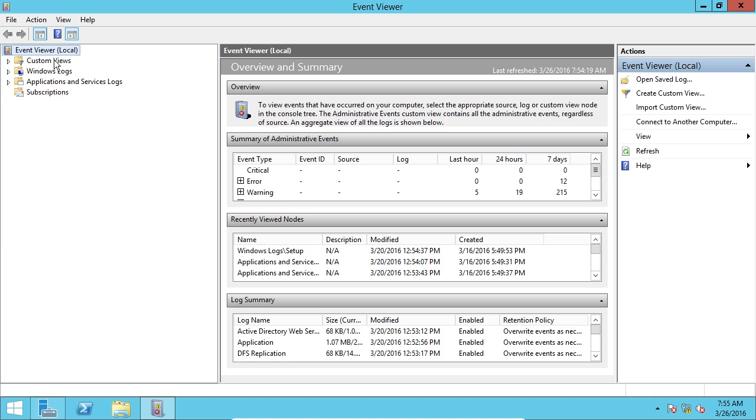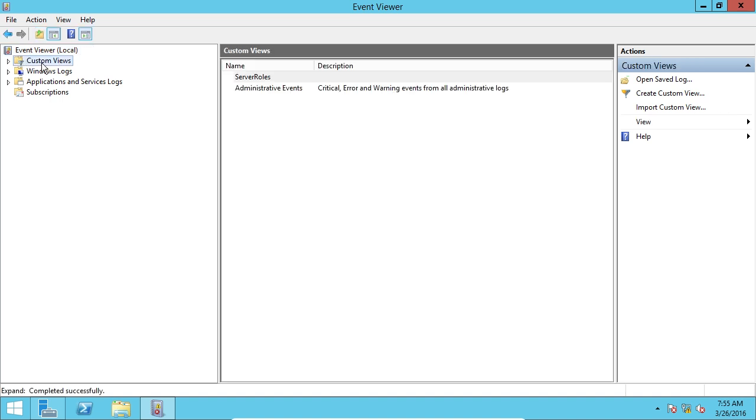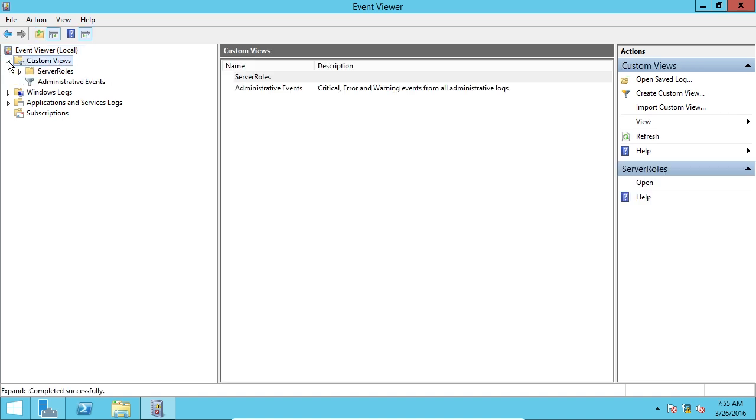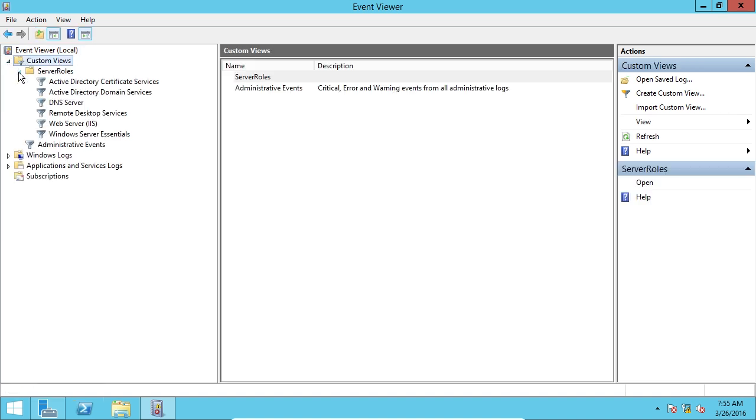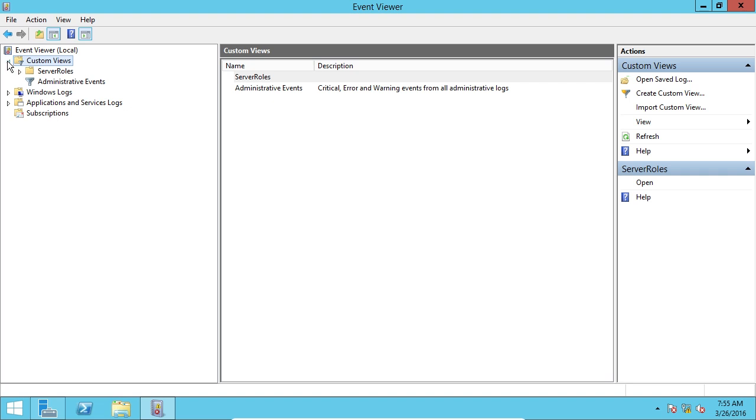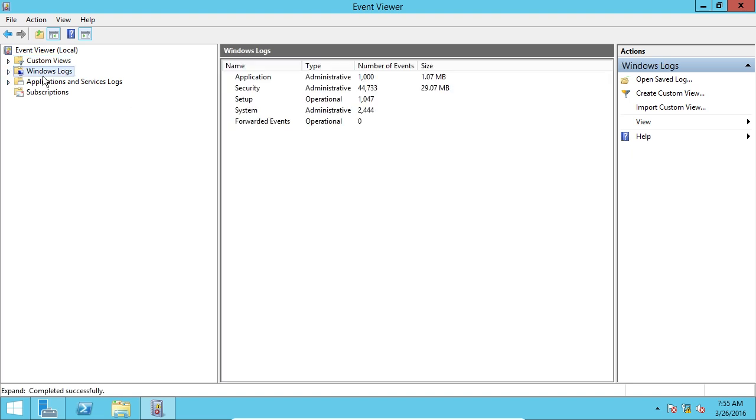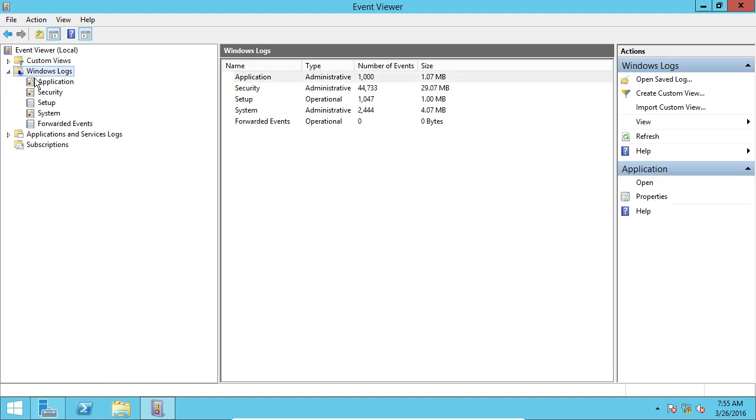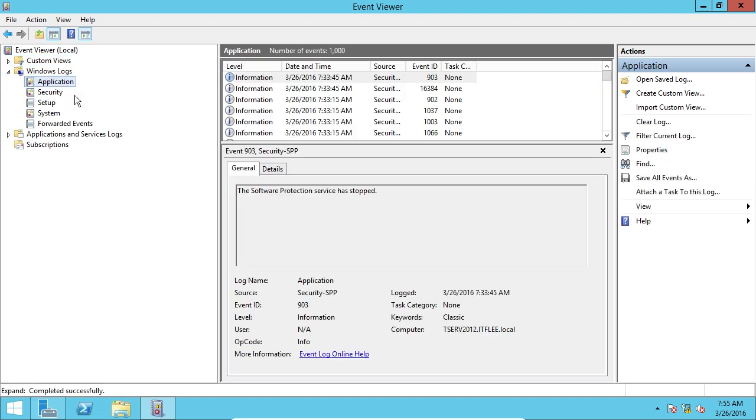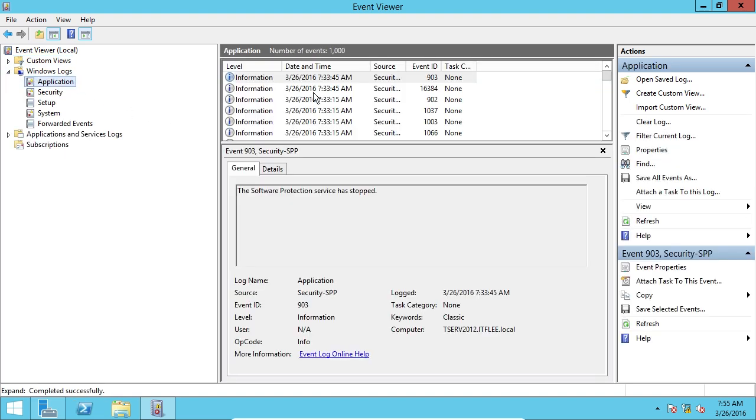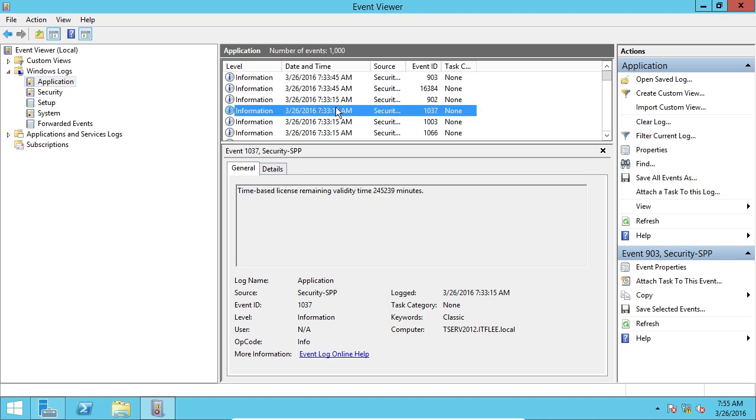This first little tab right here, we can create custom views, but we're not very interested in that. We're not going to create any of these custom views. So we're just going to ignore that and go right to Windows logs. Now we have application logs, which will give us application level logs.